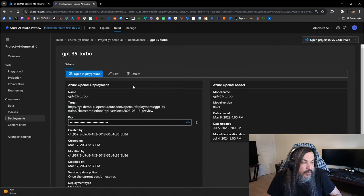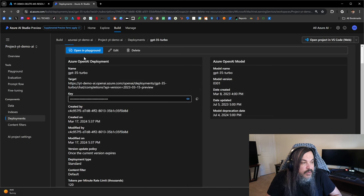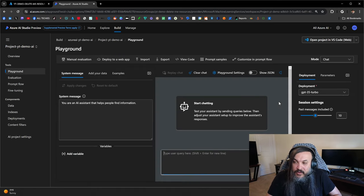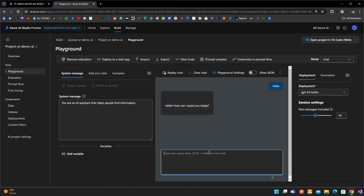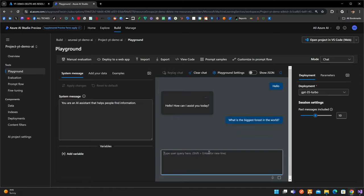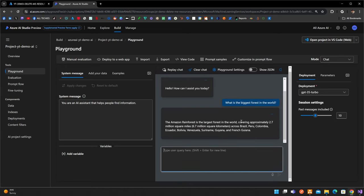A GPT model was created with some secrets and target endpoints. If we go to the playground and basically ask it a question — what is the biggest forest in the world? — you get the answer right away. That's cool, but you get that out of Bard, ChatGPT, Llama, or even a local instance. That's not the point. I want to train this thing specifically to do something for me — train it on a document, a piece of information — and see whether it can answer specific questions. This is where it becomes very useful.